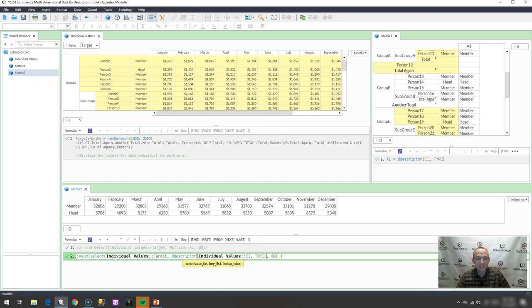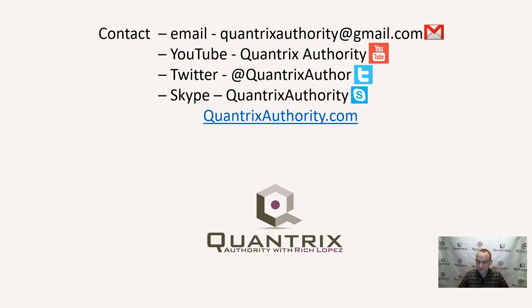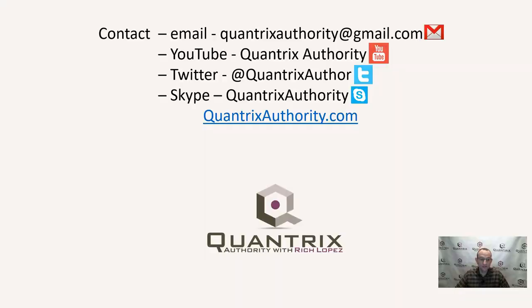There you have it. If you have any questions about Quantrix, I hope that you'll reach out to me at quantrixauthority at gmail.com. I absolutely love Quantrix. This is a fantastic tool. It makes my day every day because I get to use it, and I really do want to make you a Quantrix master, so please join me again for another episode of Quantrix Authority with Rich Lopez.